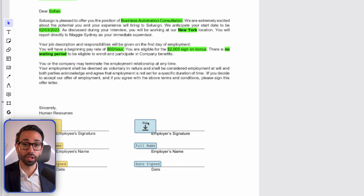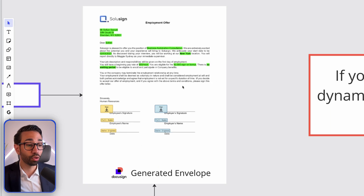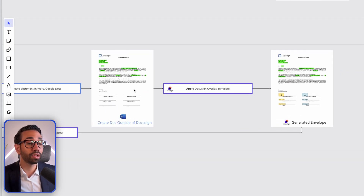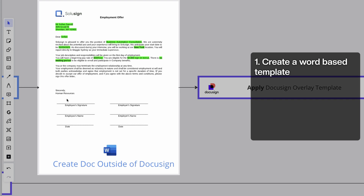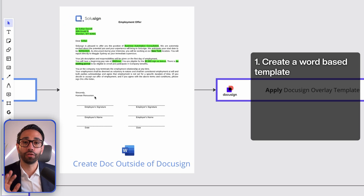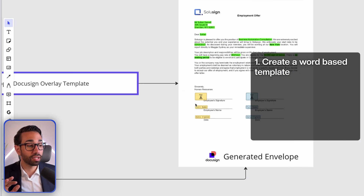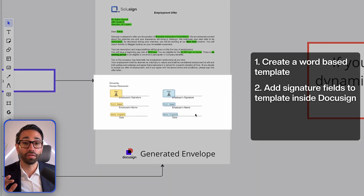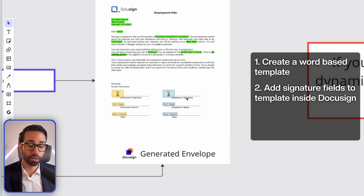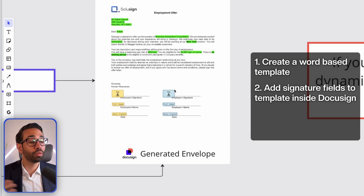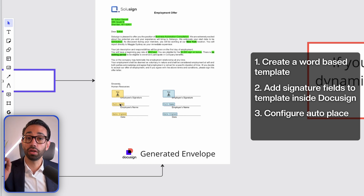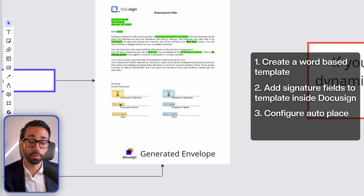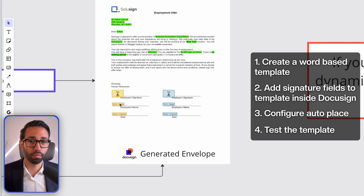To build our dynamic template, we'll have to go through the following steps. First, we will need to create a word-based template — a template that you first create outside of DocuSign. Then we will add the signature field inside of that template, which we'll set up in DocuSign. Then we will configure something called Autoplace so that the signature fields are always located in the right spot. And finally, we will test the template.